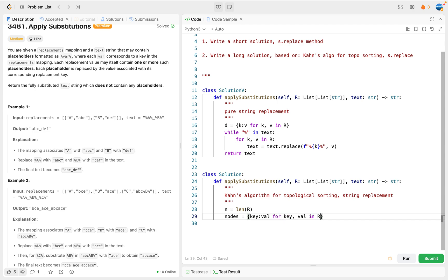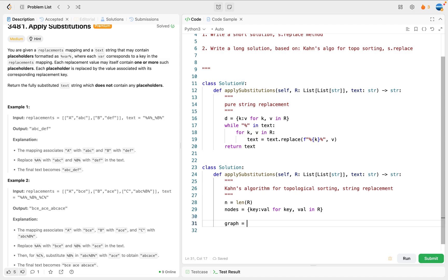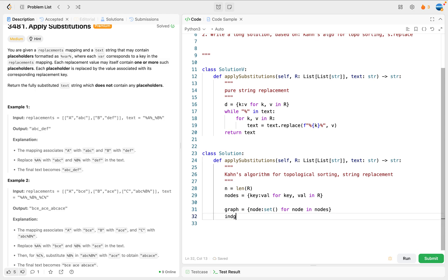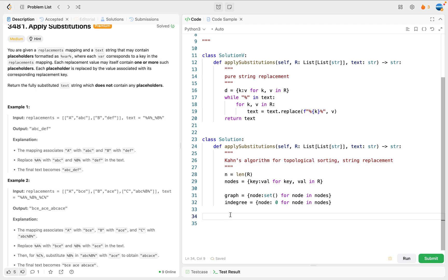For key and value in r - this is a tuple because we are using unpacking. That's the preparation for nodes. We need to first build a graph: the graph will be node to set, associating each node with an empty set first. For node in nodes, in order to run Kahn's algorithm, we need to know the in-degree. So we set up an in-degree dictionary, setting the in-degree first to be zero for each node in nodes. We can build the graph and compute the in-degree simultaneously.